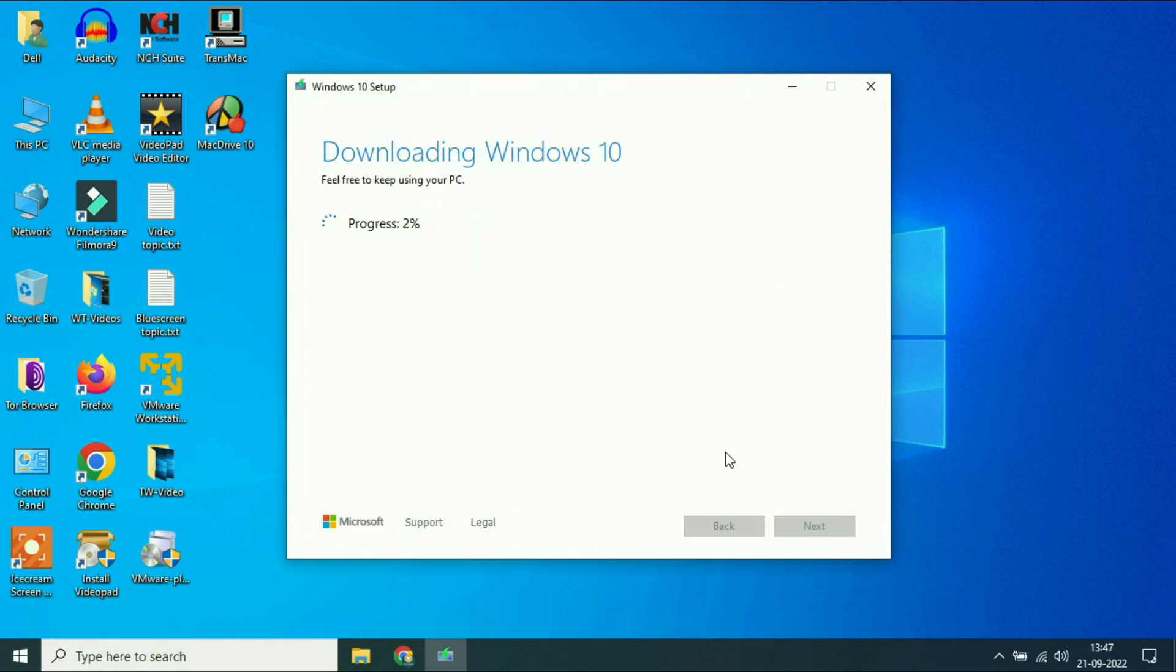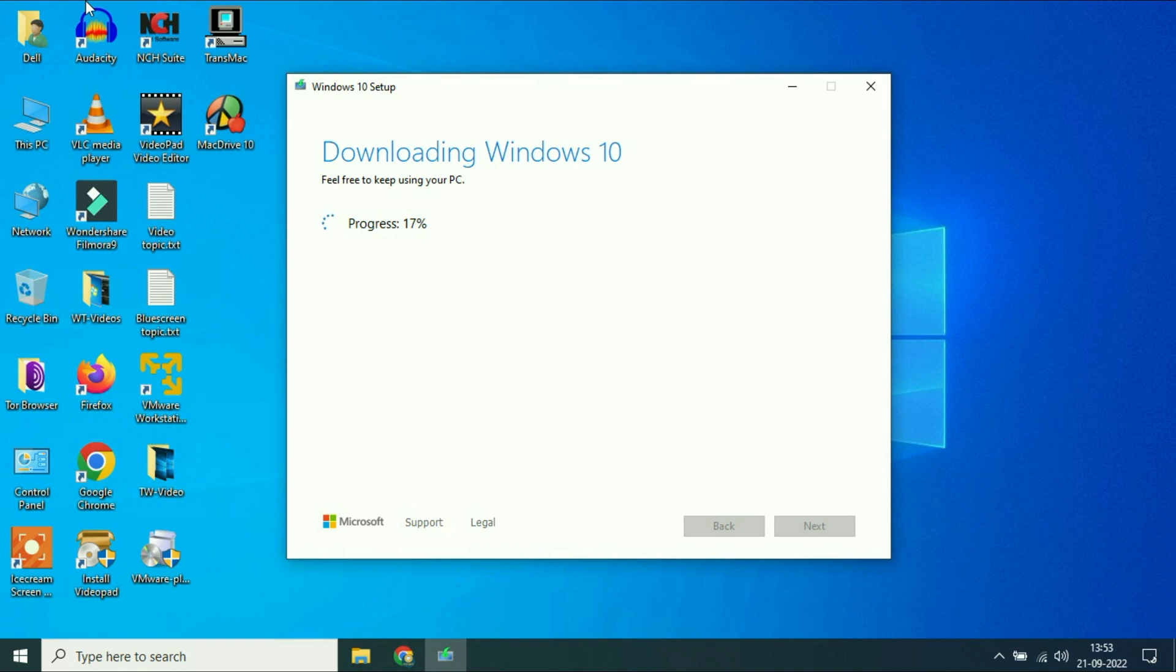So I will fast forward this video. It will take around 10 to 15 minutes to complete the download of Windows 10 image.